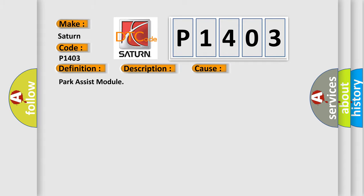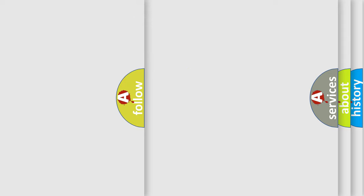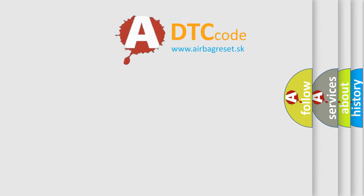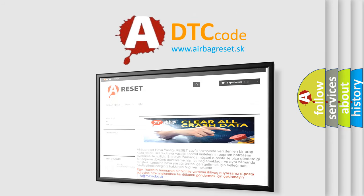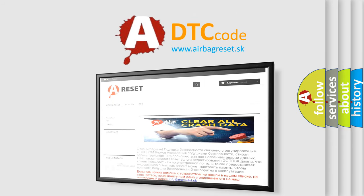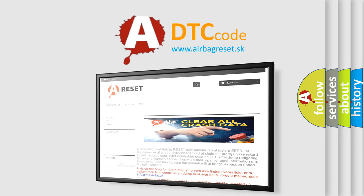The Airbag Reset website aims to provide information in 52 languages. Thank you for your attention and stay tuned for the next video.